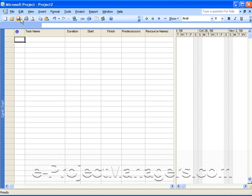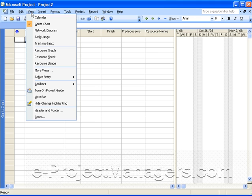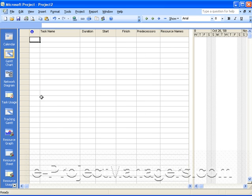By the way, when you open Microsoft Project, if you don't see the view bar on your left-hand side, you can always go to your menu option view and select view bar, and then you'll see the different views that are available.